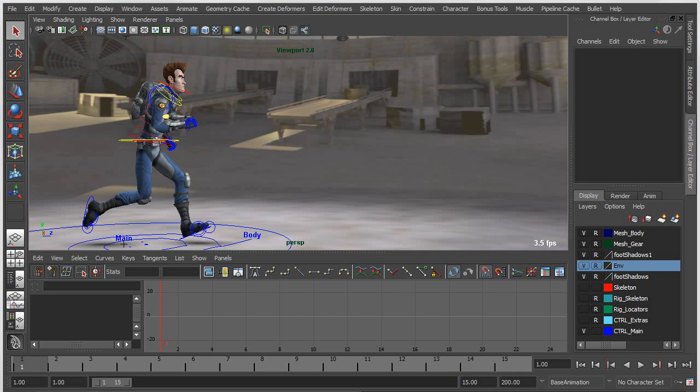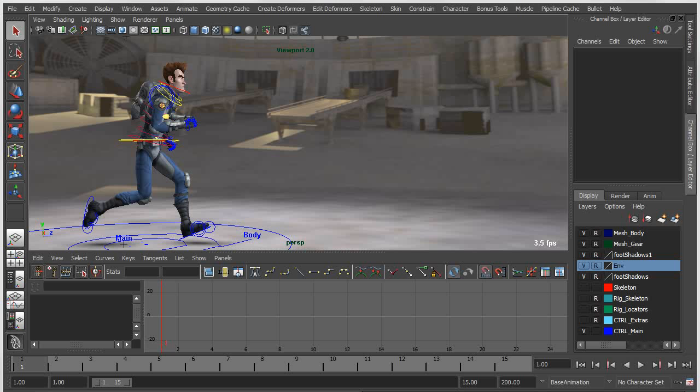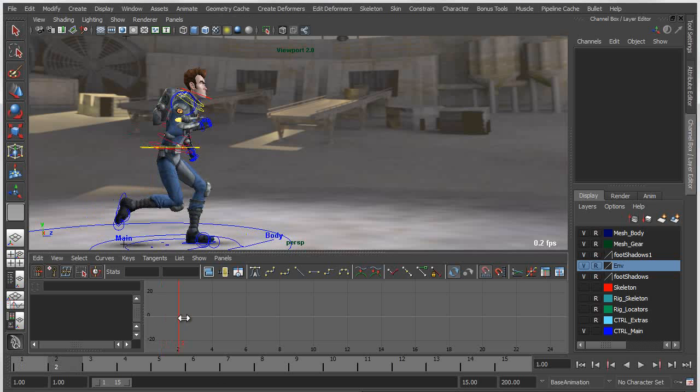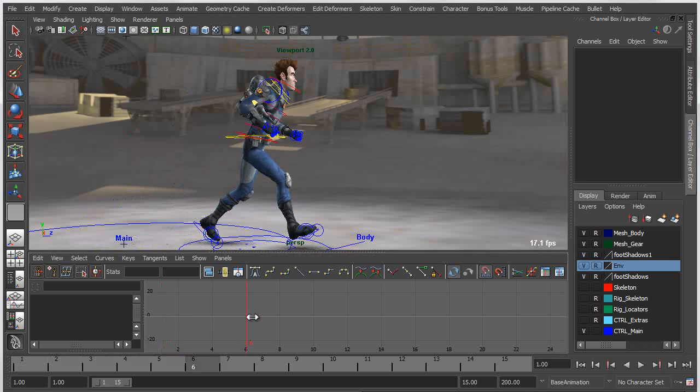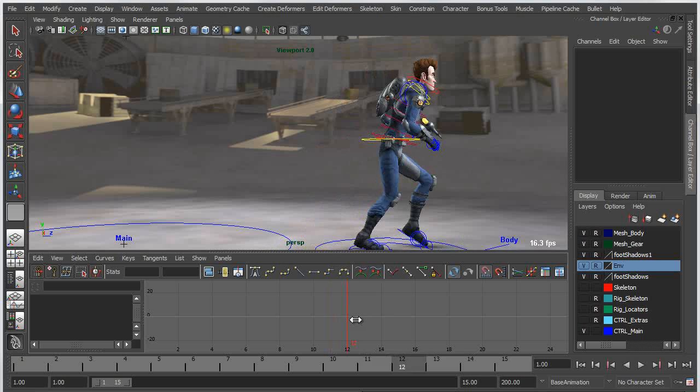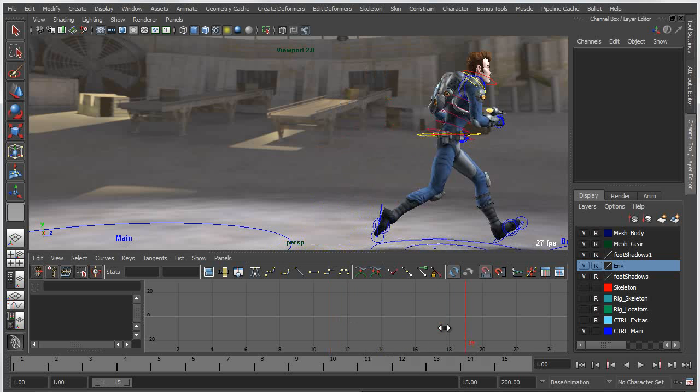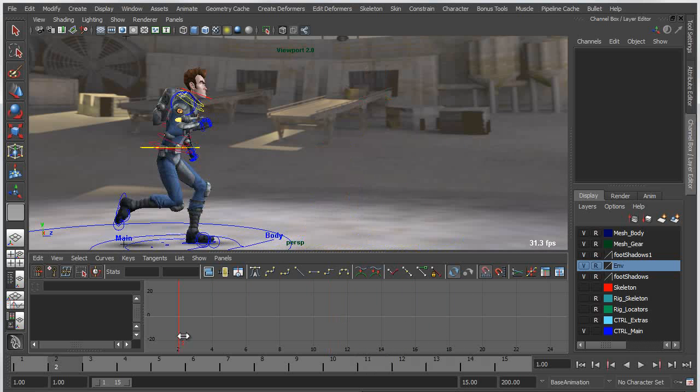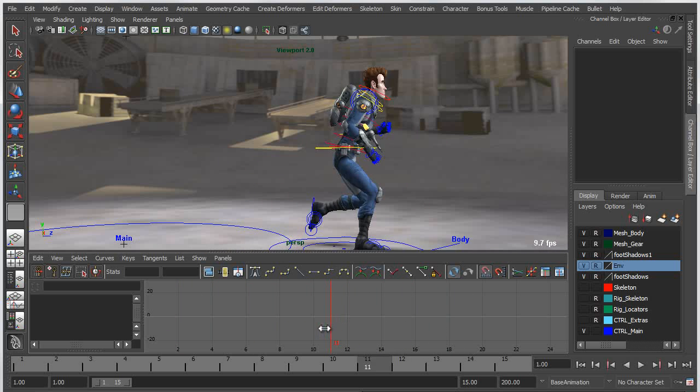There have been a number of new improvements to the graph editor in Maya 2013, one of which is the ability to preview your animations in a stepped mode. What you can see here is I've got a keyframe animation with a series of poses that I've animated between with interpolation between them.